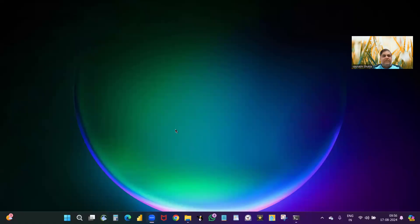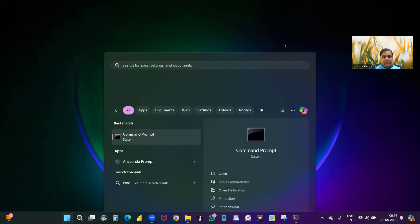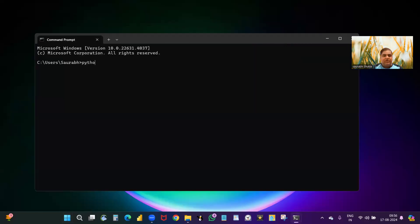For this, you have to understand how to install Python. I have already shared the installation steps in my previous video and will paste the link. If you have already installed Python, open the command prompt and check your Python version. You can see that the version installed on my machine is 3.12.4.